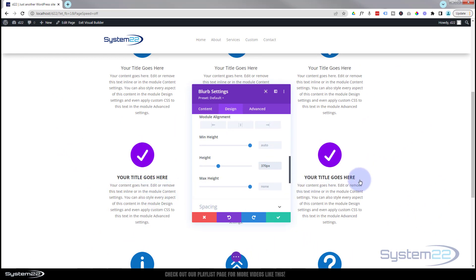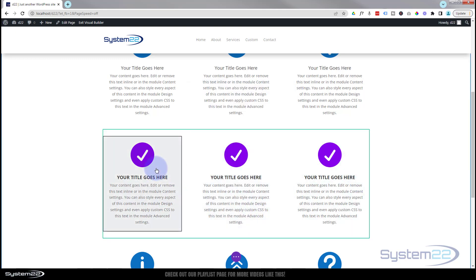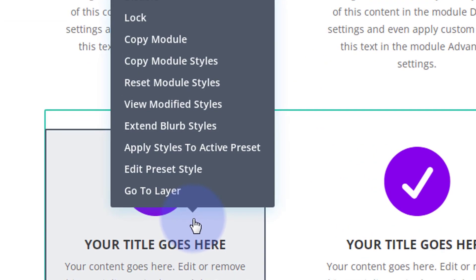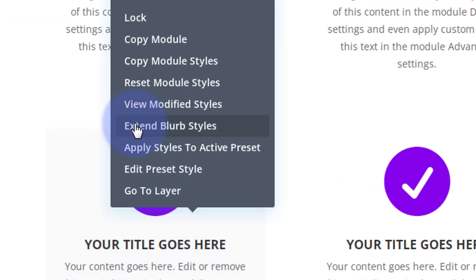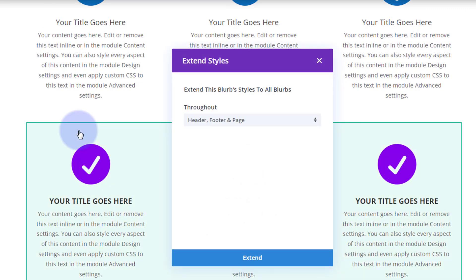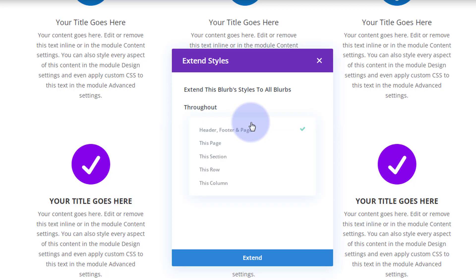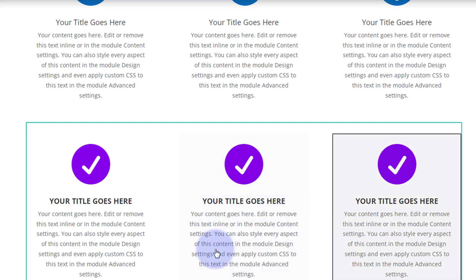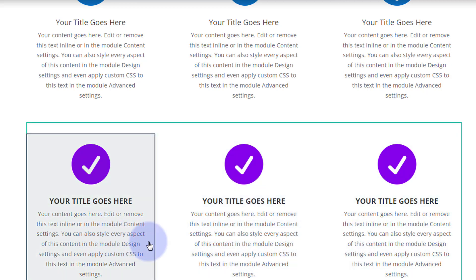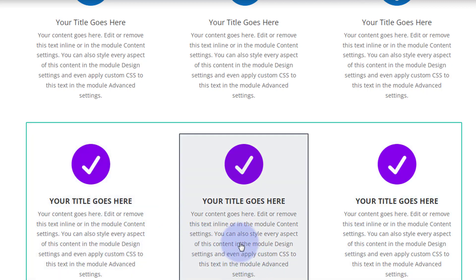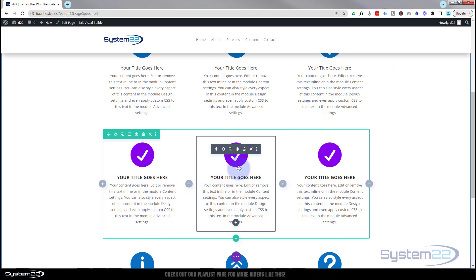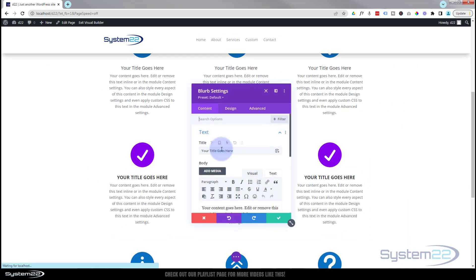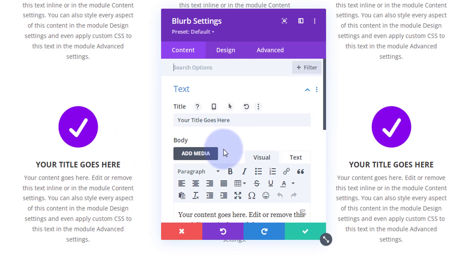Rather than go into each module individually, I can right-click on this module and select 'Extend Blurb Styles' to this particular row. Now all of these are going to be 370 pixels tall. Then I can go into each one individually to change the icon and put in different text.